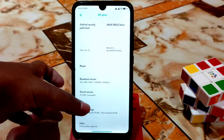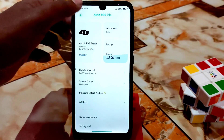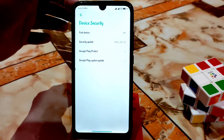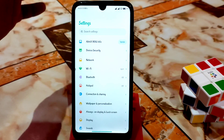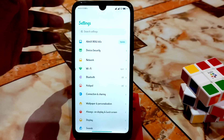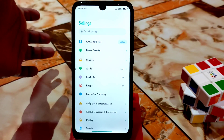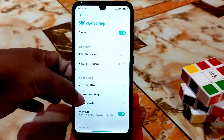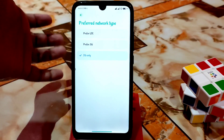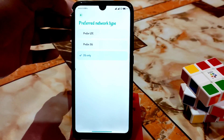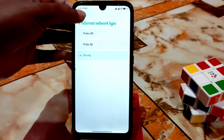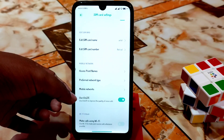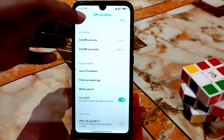As usual we have device security and I fixed almost everything. This is a stable type — you guys can easily use without any problem. In the network section I'm using dual SIM, and I fixed dual SIM. Here is the network type — you guys can change LTE, 3G, or 2G only, whatever you need. VoLTE works without any problem.